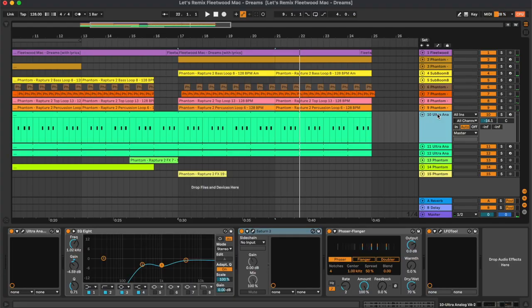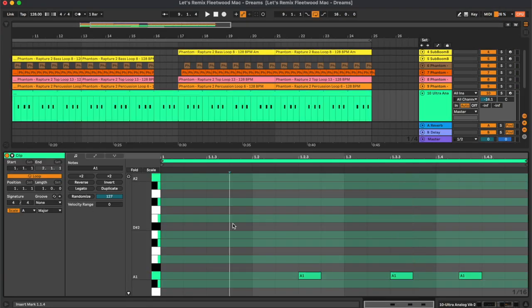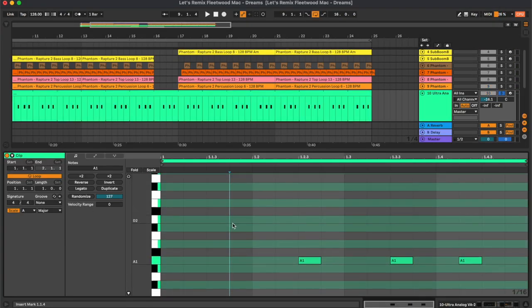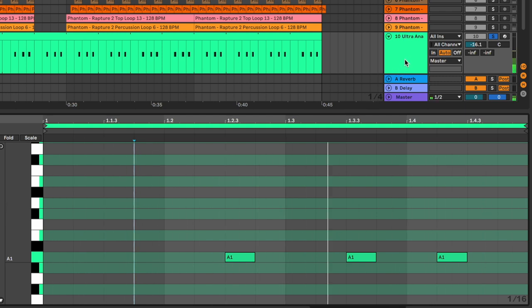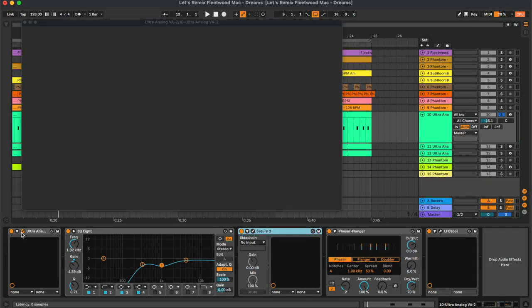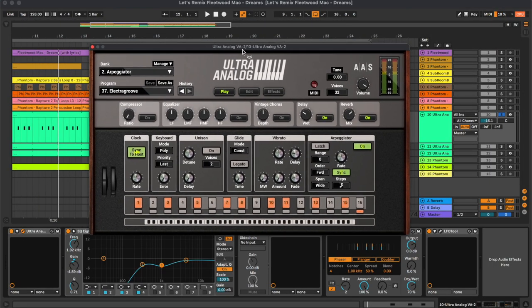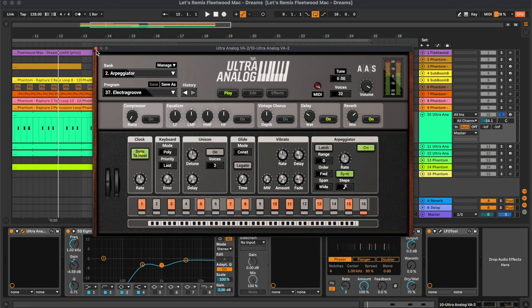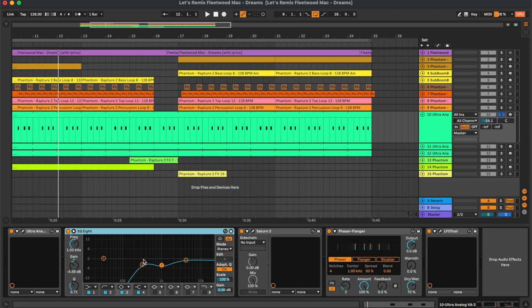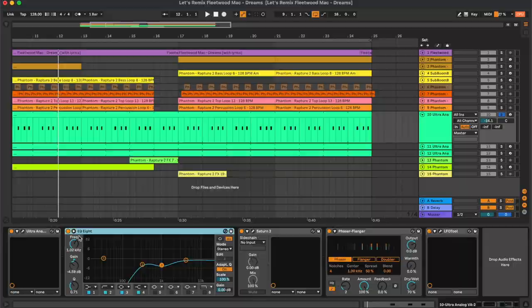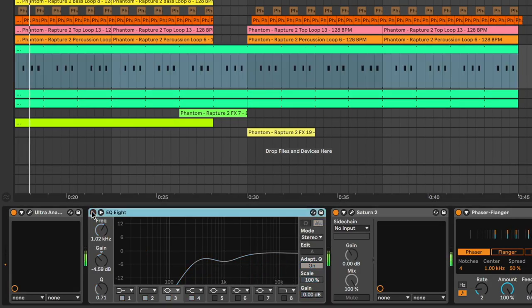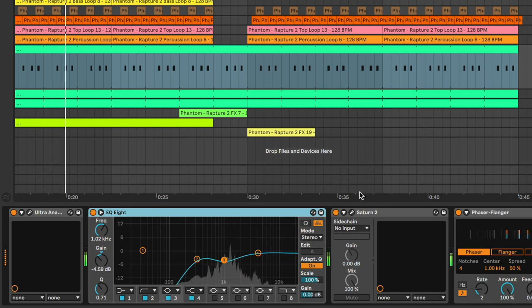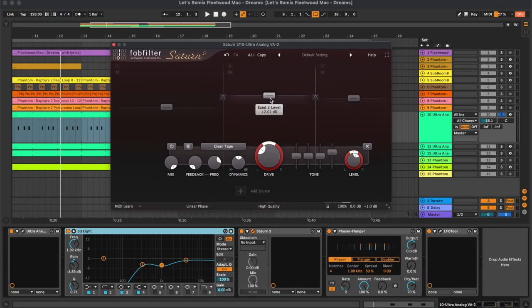Then we have the synths, so that's the first one. This one is from the Ultra Analog and it's actually from the factory bank. Then here we have an equalizer removing the low frequencies and reducing some of the mids to leave space to the vocal. Then we have the Saturn 2.